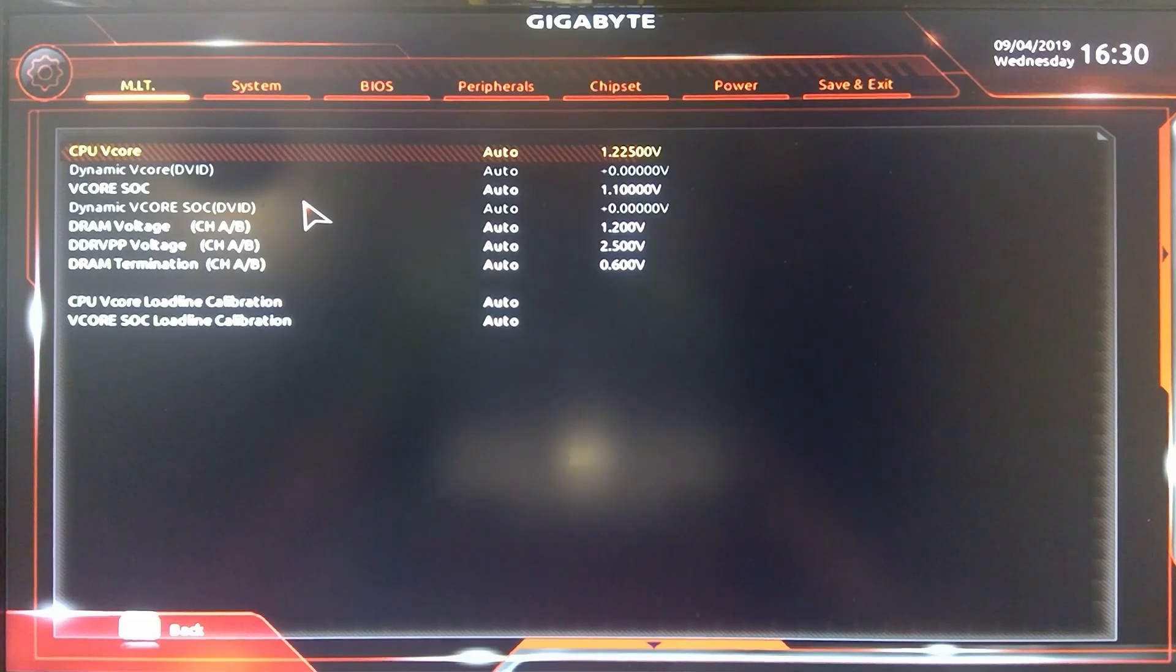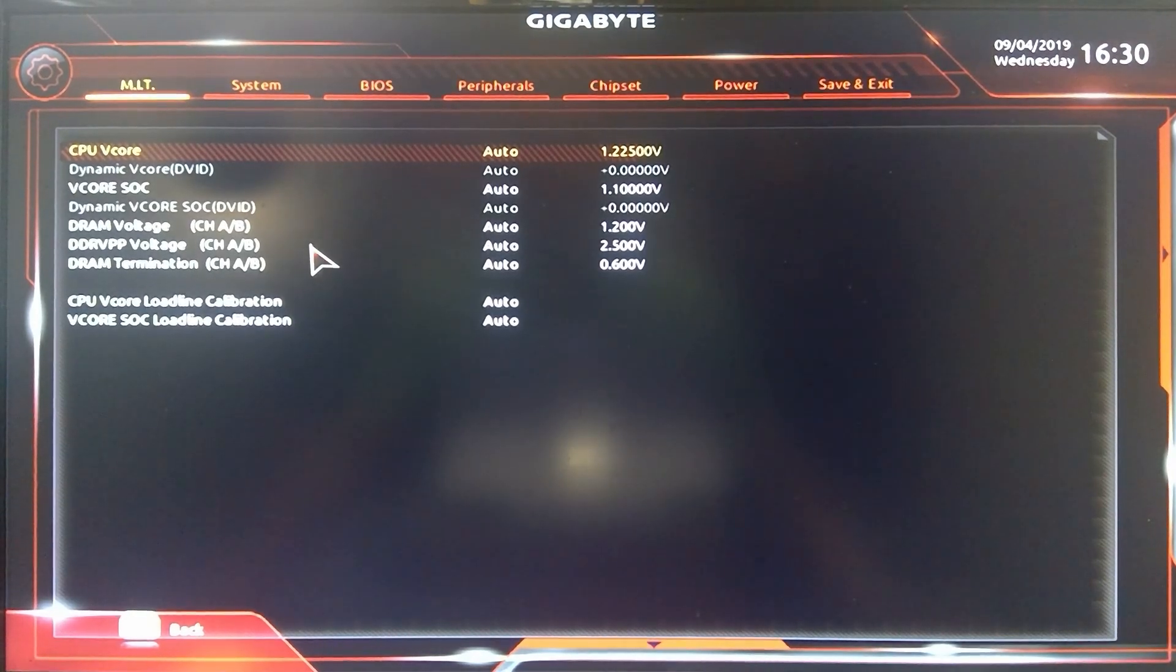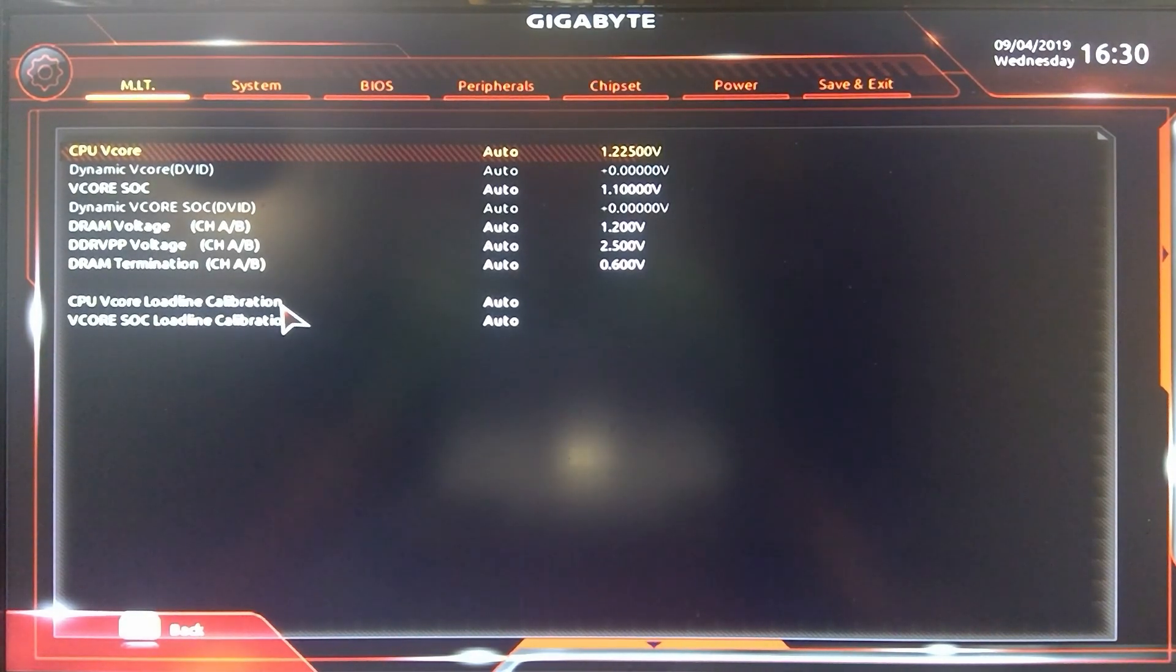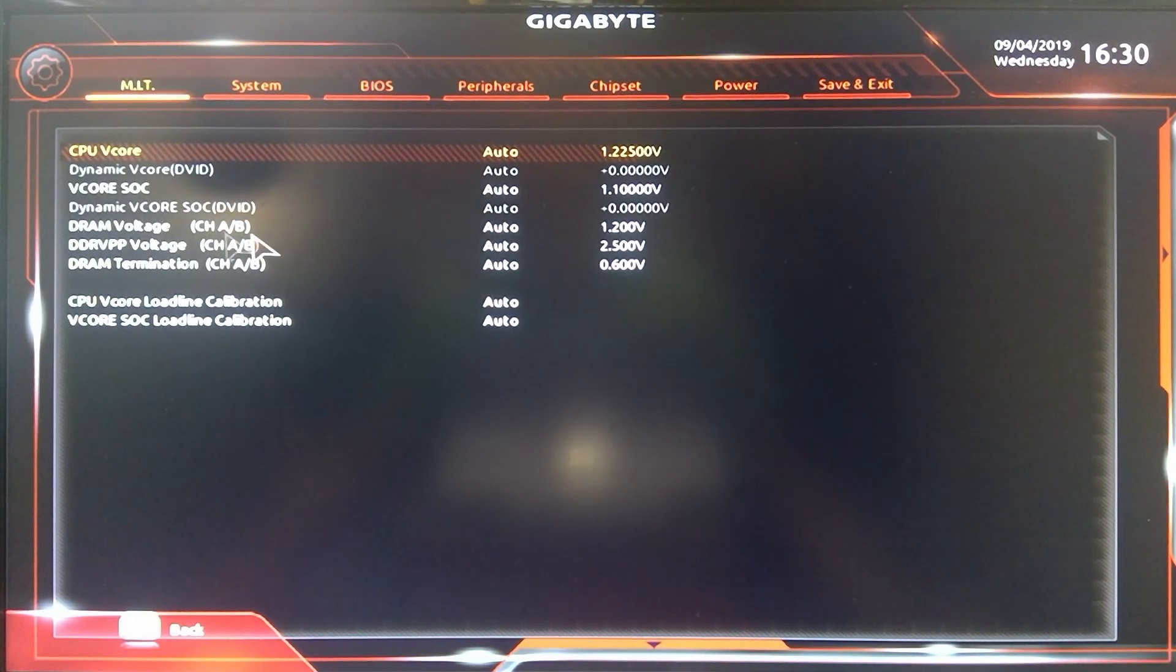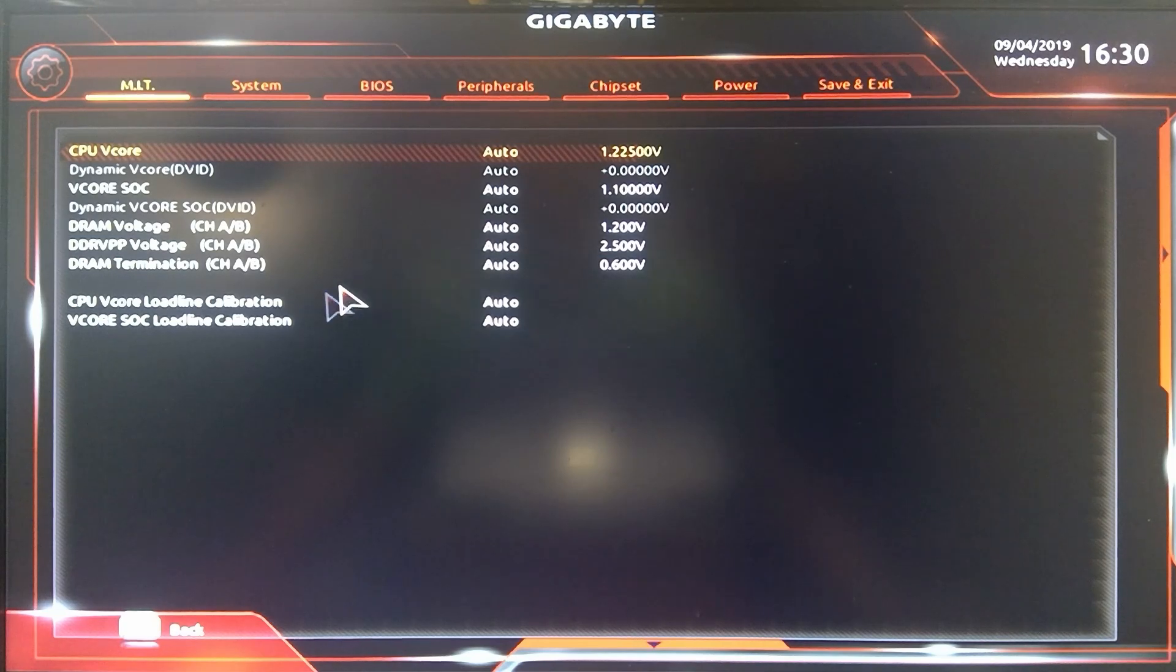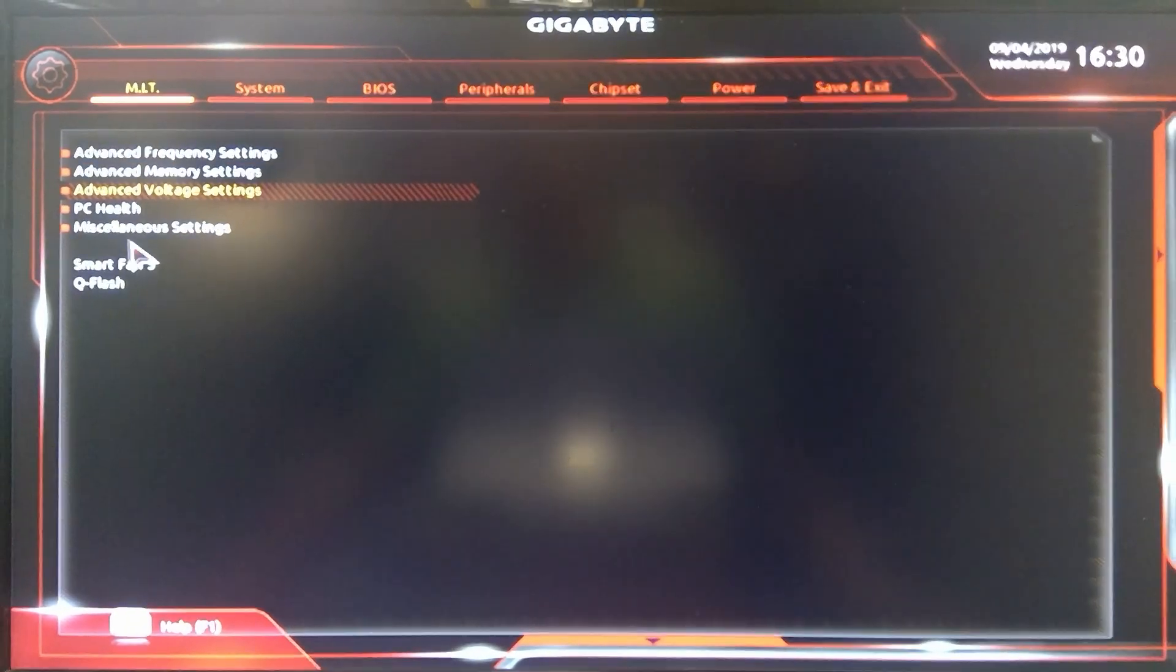Then you got advanced voltage settings. Here I bet you if you turn more on you can adjust it more. You have the CPU core, also DRAM voltage across the board. So a lot of stuff here if you want to tweak with it.